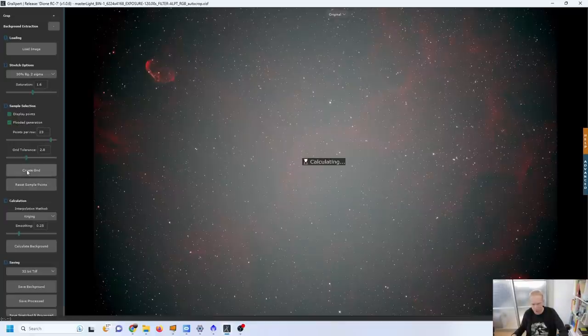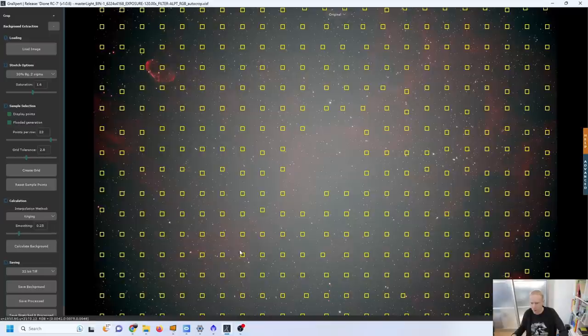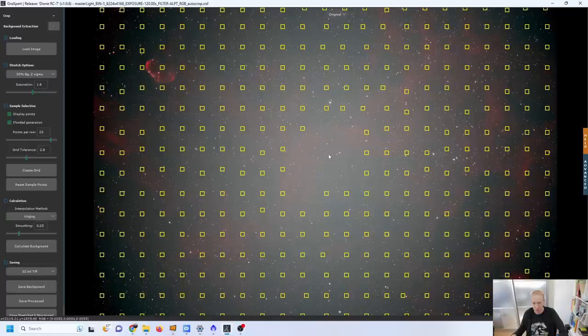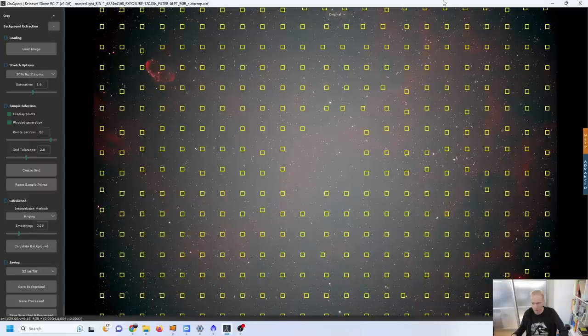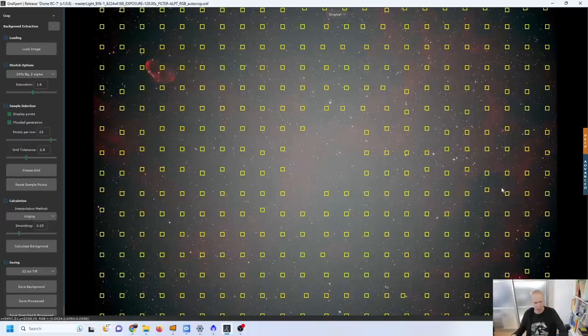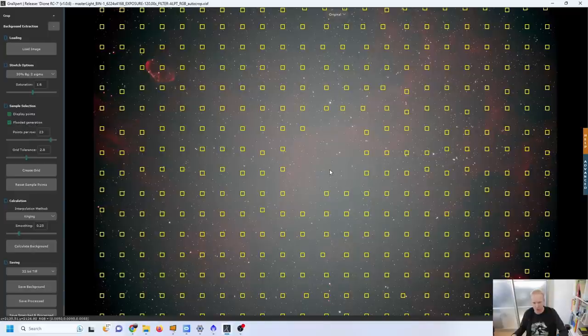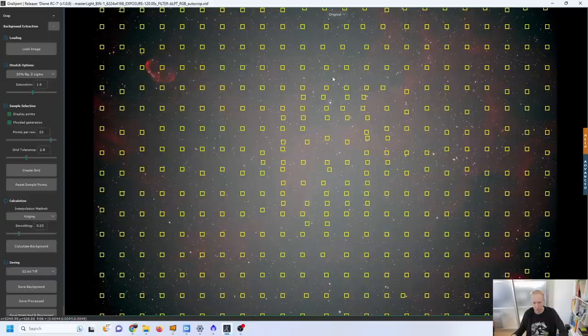Now we can go to three, sample selection, and we can see that we could just create a grid of points using the create grid option which would do similar to the dynamic background extraction set of points except it doesn't select anything in the center. Obviously it will be selecting a lot of nebulosity which may not be what we want to be doing. But you know what let's try it like that, let's try with the default options.